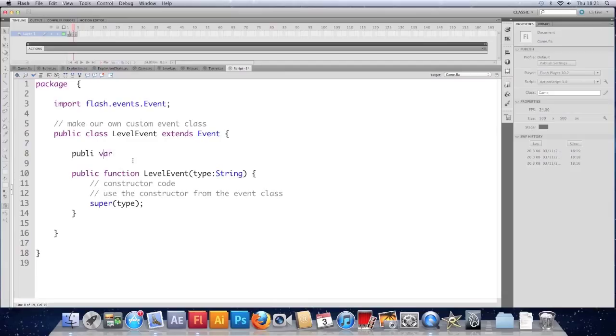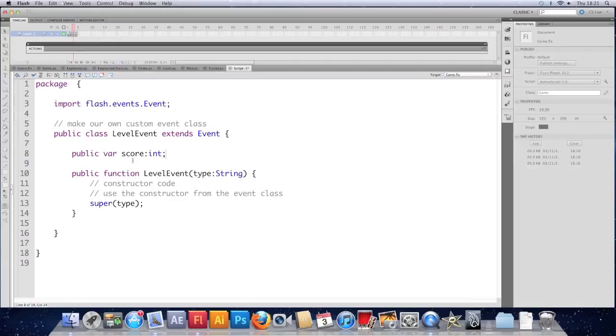Of a public var. Public. Public var called score. And it's going to be an int.